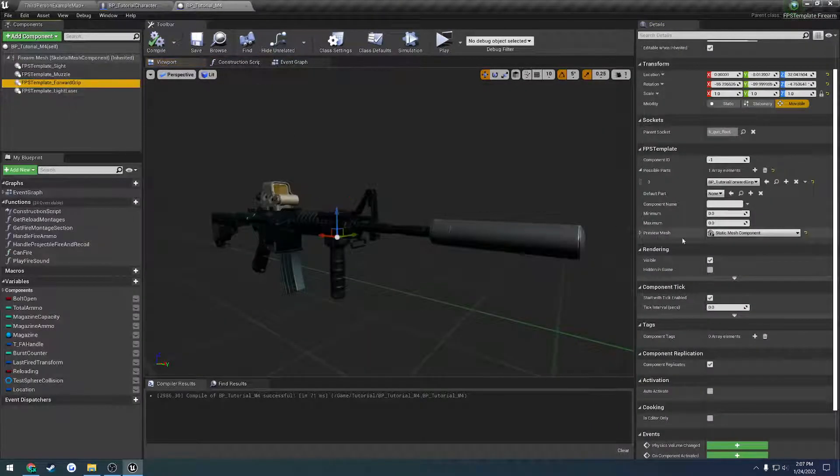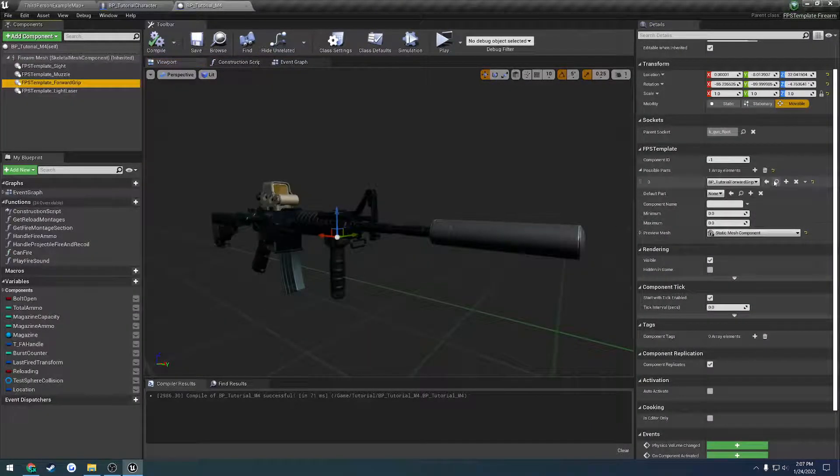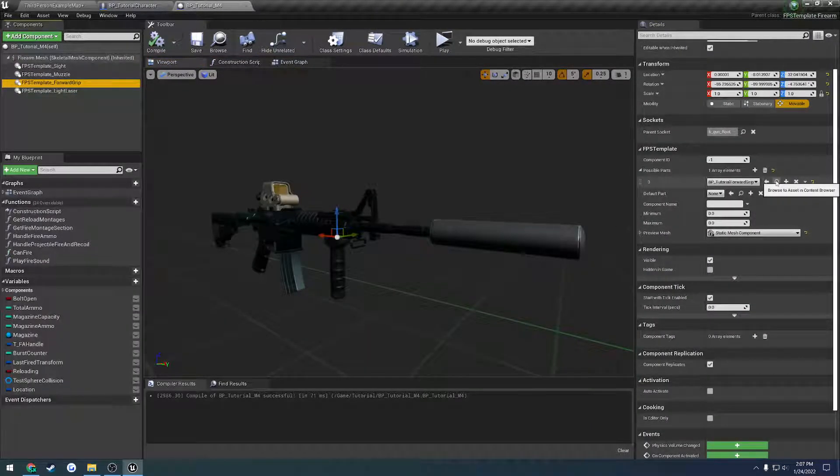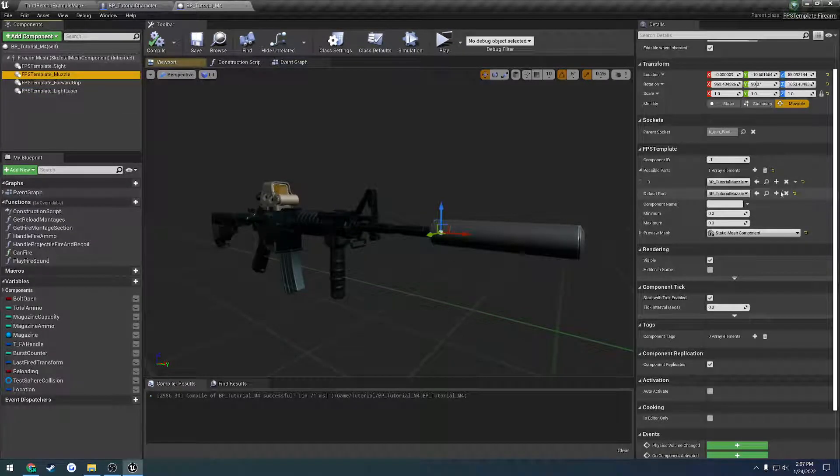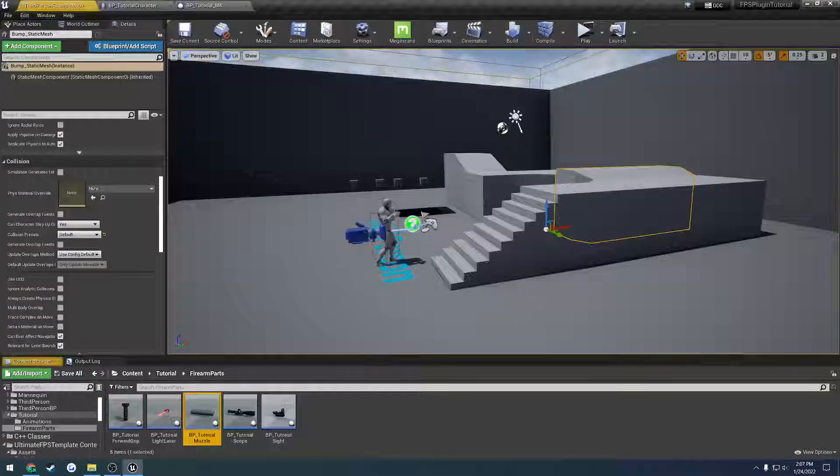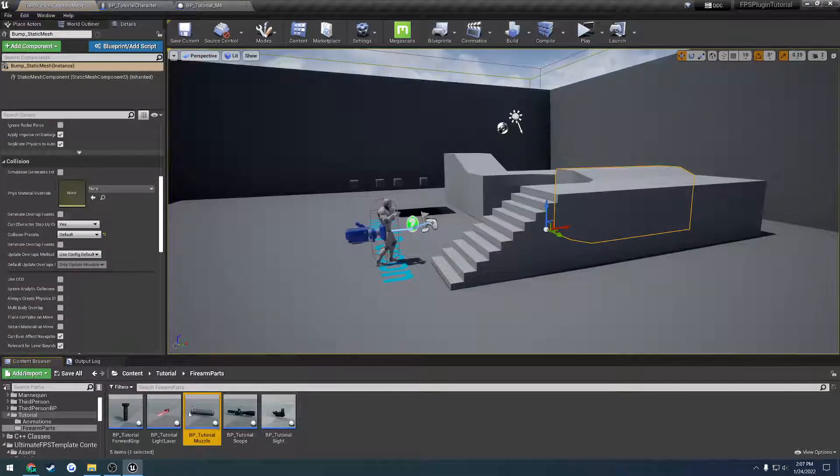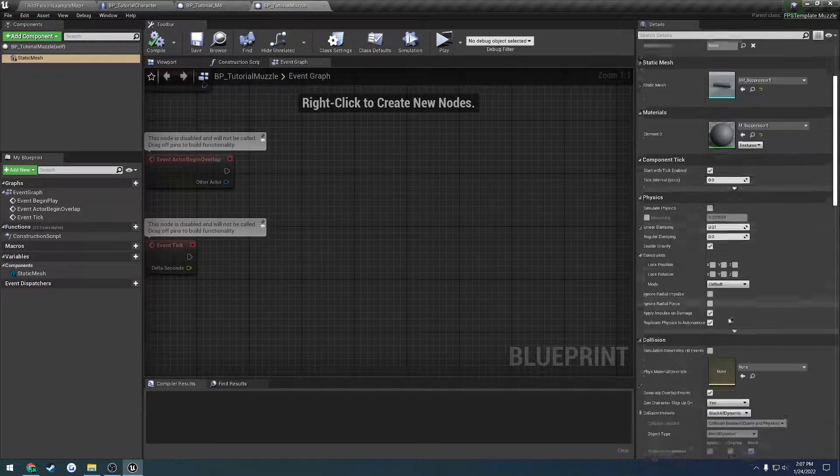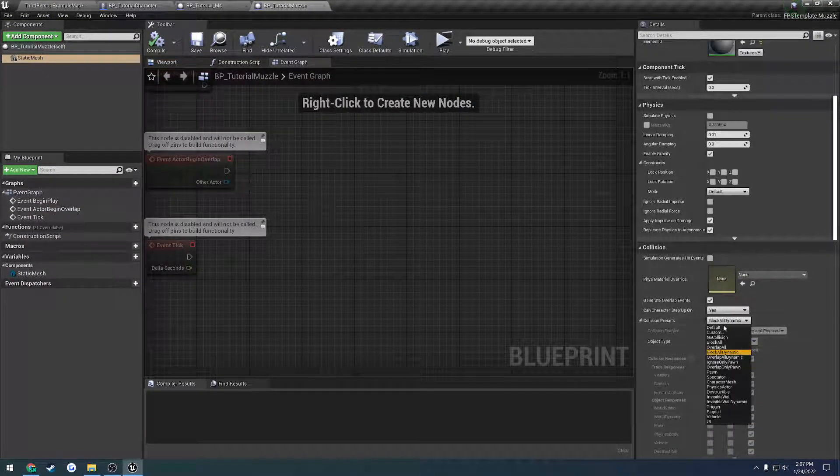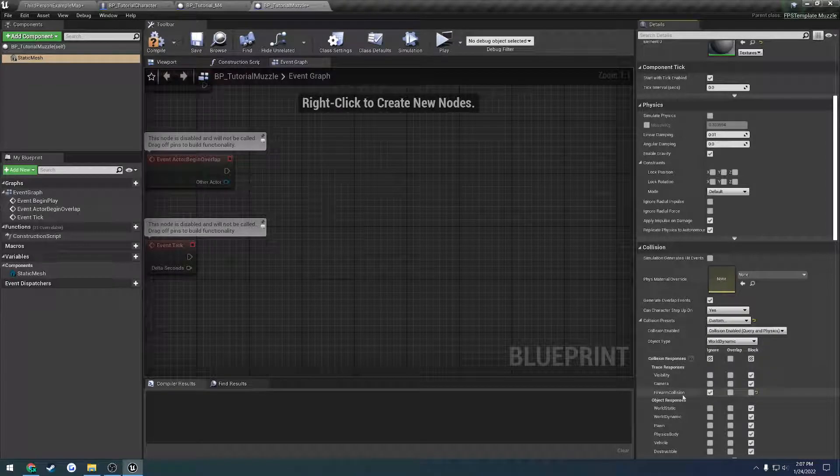So once we do that let's just keep moving our way up. We're not actually using the forward grip so I don't really care for it, so we'll use the muzzle which is most likely the culprit here and do the same thing. So we set it to custom and ignore the firearm collision.